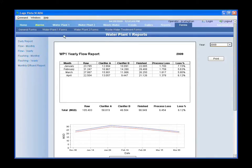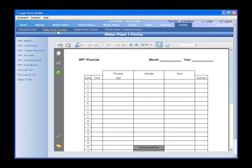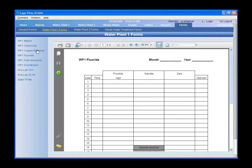They still have to do some handwritten recordings. The issue was they had three different computers, people would have different reports on each one, and no one knew where to find anything. So I went through and created PDFs of all the reports that have to be handwritten, stored them on the server, and now anyone can access any of the forms they need for daily logs.